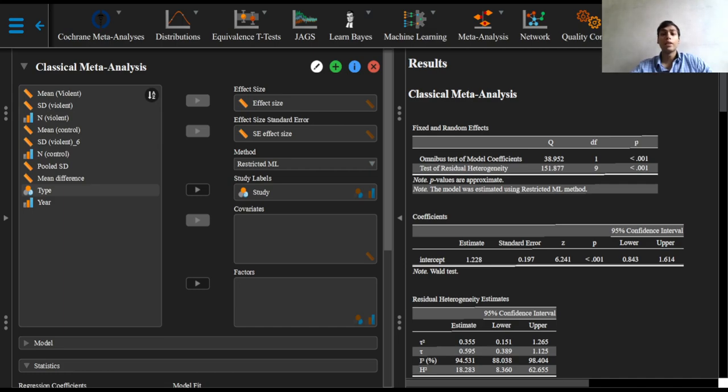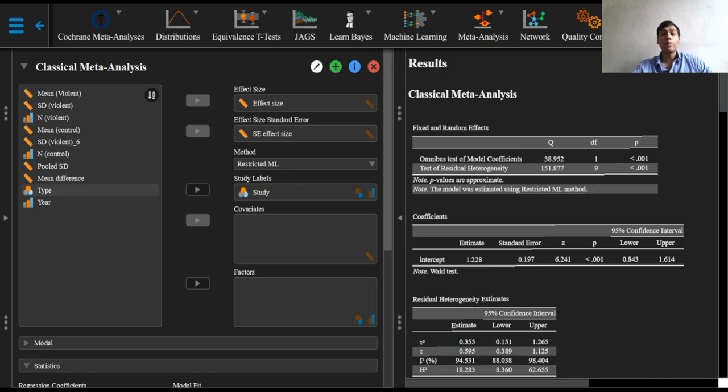Second, it is wise to allow for the residual heterogeneity among intervention effects not modeled by the explanatory variables. This gives rise to the term random effects meta-regression since extra-variability is incorporated in the same way as in a random effects meta-analysis.